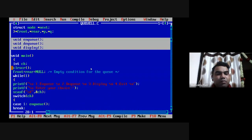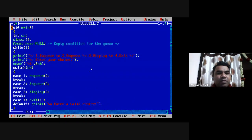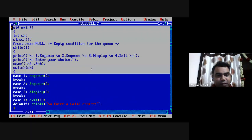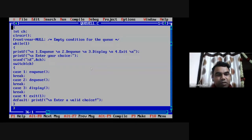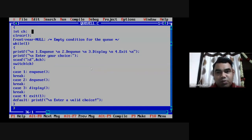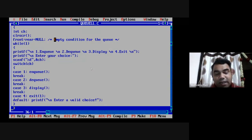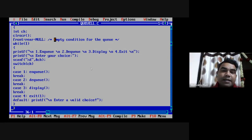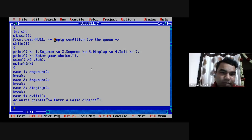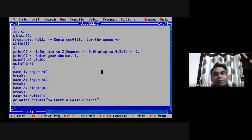Then we write the code for the main program. As soon as you enter the main program, we declare a variable to store the option provided by the user. Clear screen clears the display, and front equal to rear equal to null tells the compiler that initially the queue is empty. This line is very important — front equal to rear equal to null is the empty condition for a queue using a linked list.